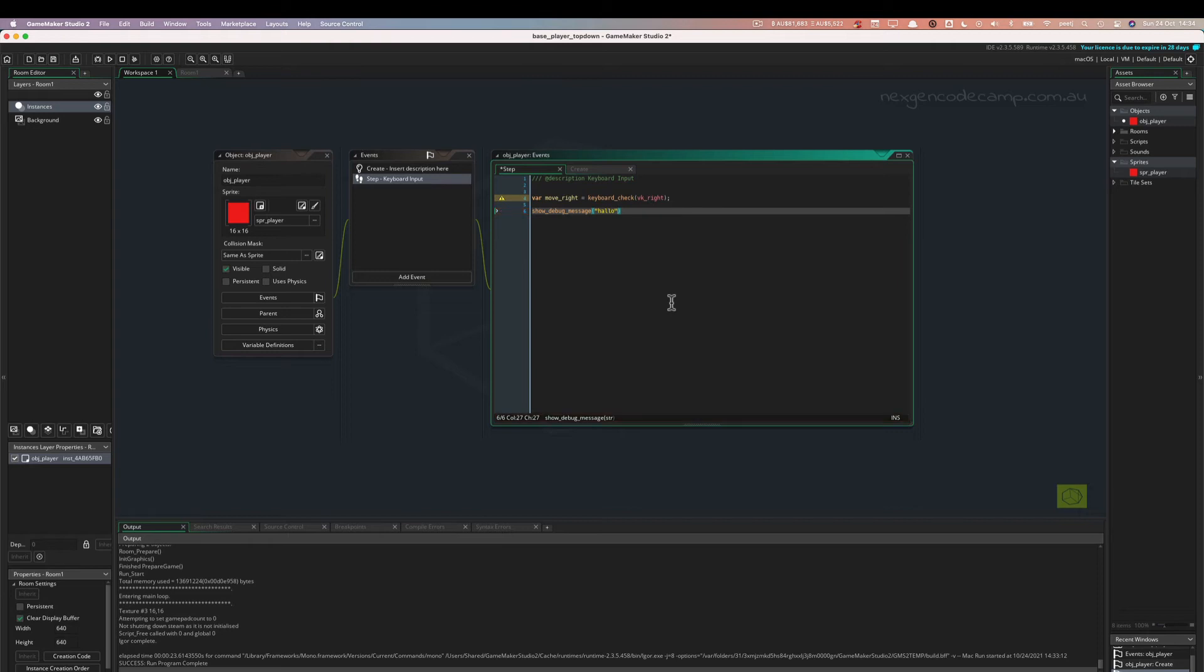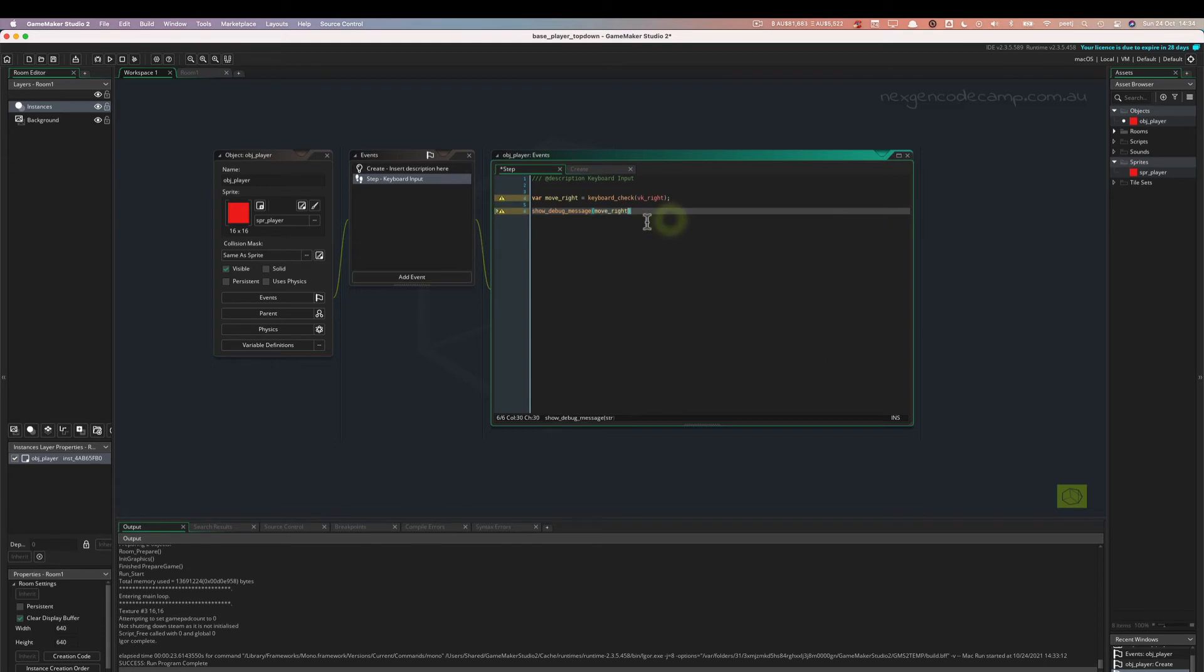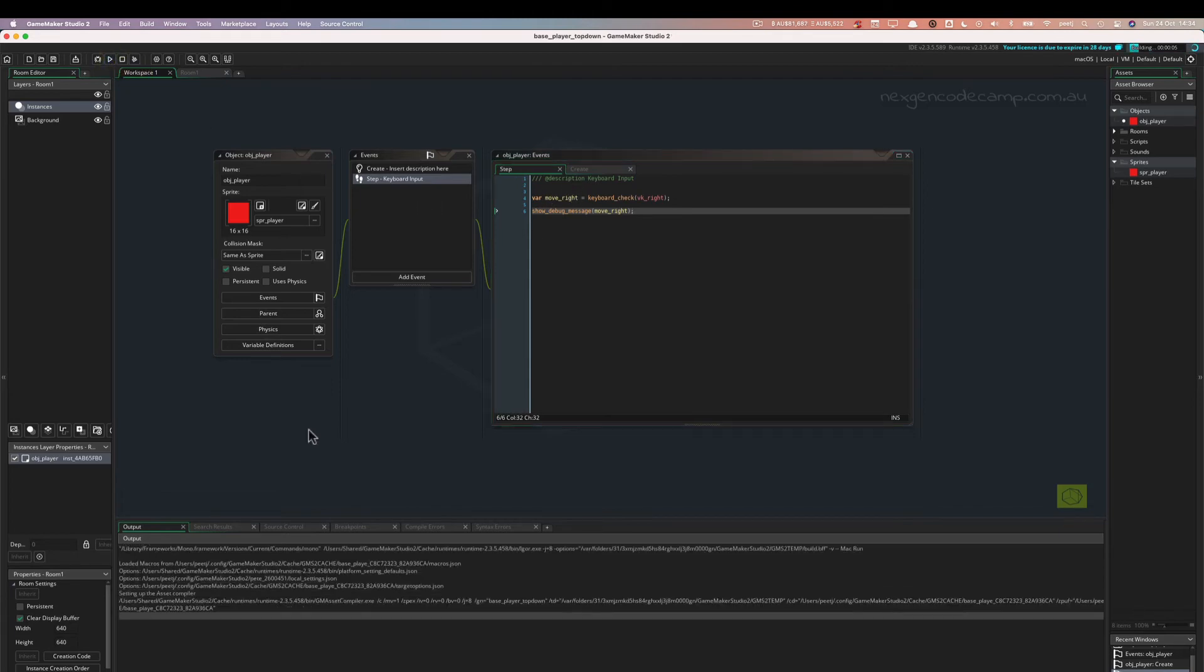OK, we don't want to write just hello to the screen. We actually want to write the value of move_right, so we should put in move_right here. There we go. Local variable move_right. Let's put it in. So that is going to give us a value for move_right. Now, let's run it and see what happens again.